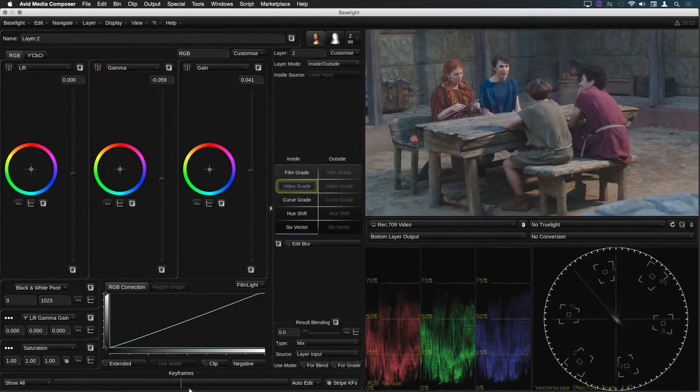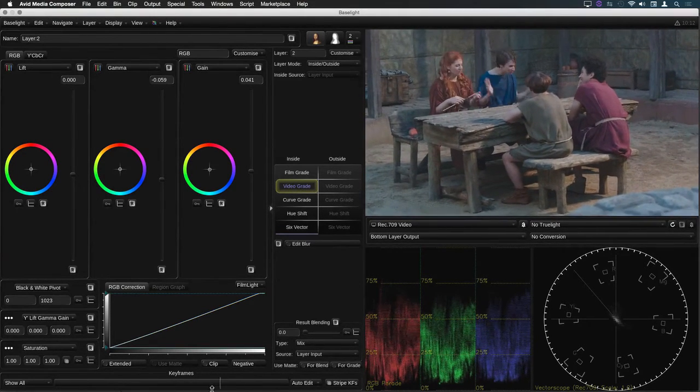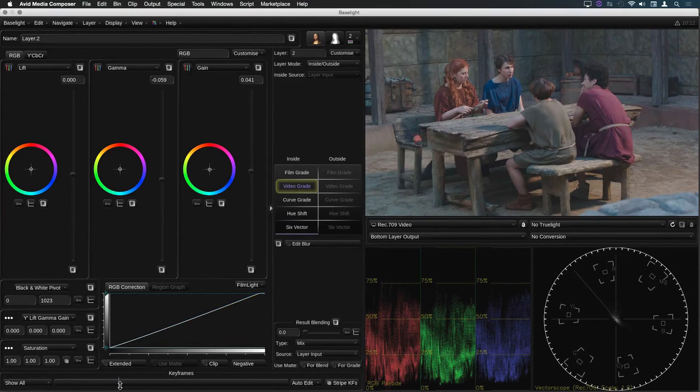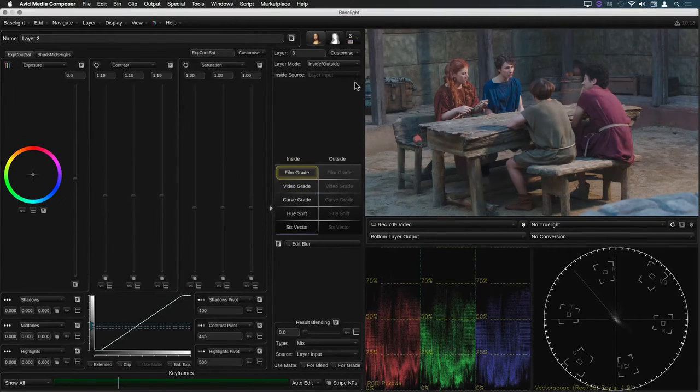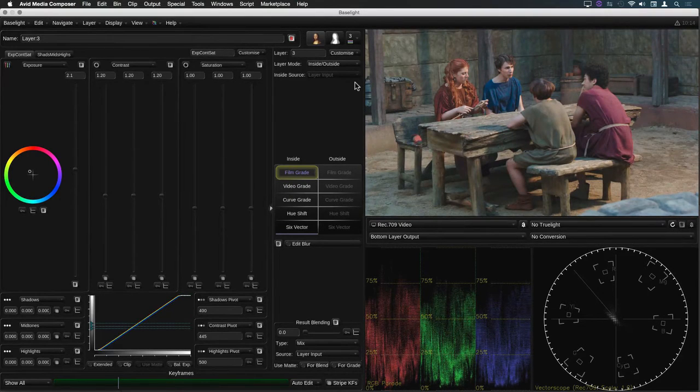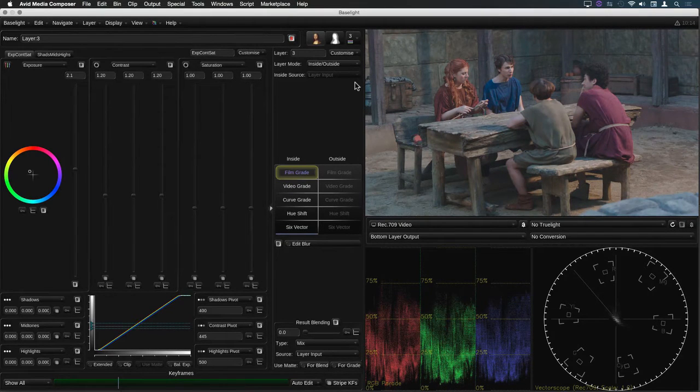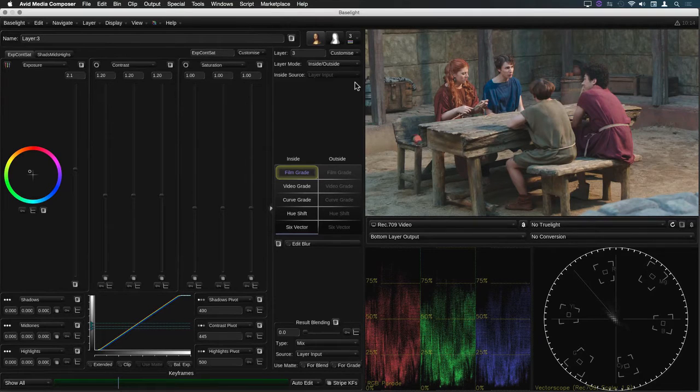Now I have a single grade just for this clip which I can adjust independently of the rest of the scene. This process would get a bit tedious though if I had to do it on hundreds of shots but luckily I don't have to.